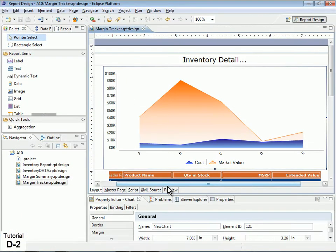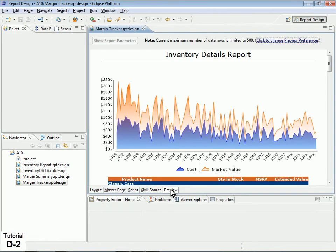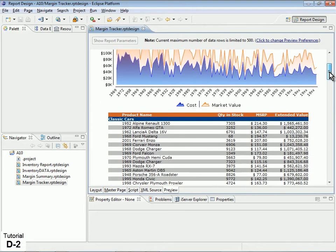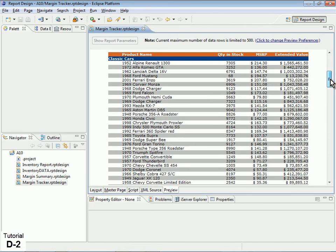Once your BIRT content is developed and ready for deployment, the next step is to configure your content to use the BIRT on Demand RDS database.